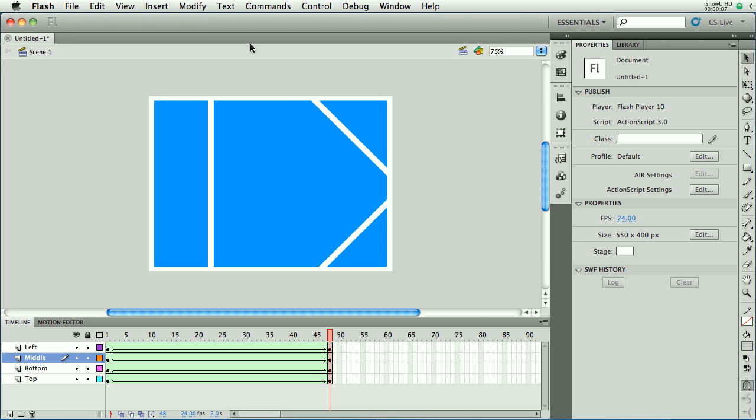When projects get complicated, you end up with lots of layers, and so far everything we've done has been designed to start animating on frame one and end animating at some point down the timeline. But there's going to come a time when you want to have animations starting much later. So how do you get things to move down the timeline or start things as you go along? Well, a couple of tips for you to get that underway.